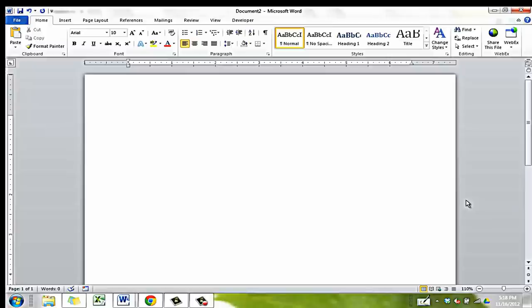This is a video showing you how to create an APA formatted cover page for a research paper or a literature review. I will be showing you how to make the cover page using Word 2010, but the steps will be similar in any word processor. Let's open Word first.